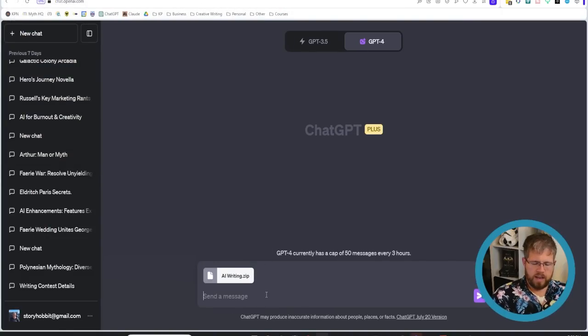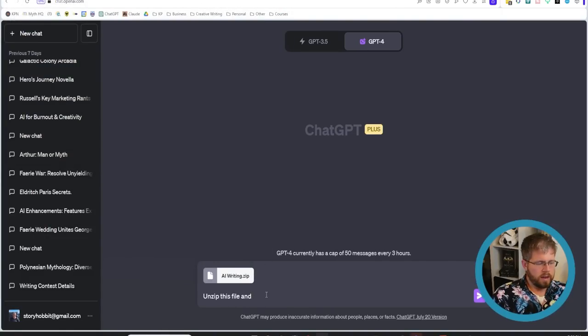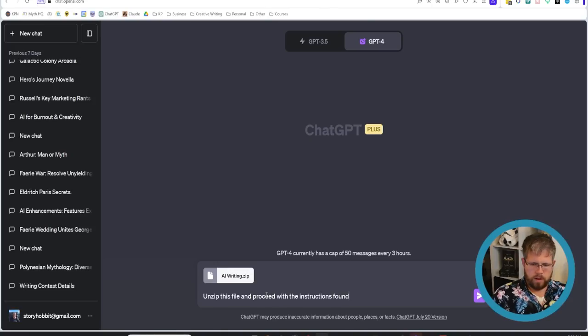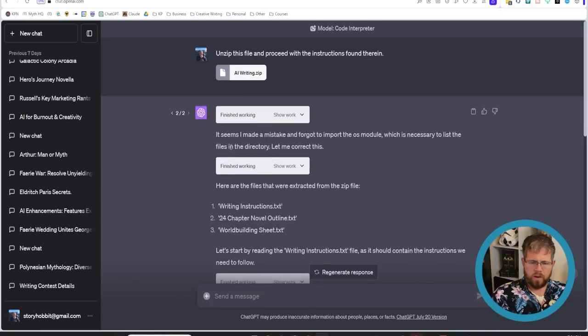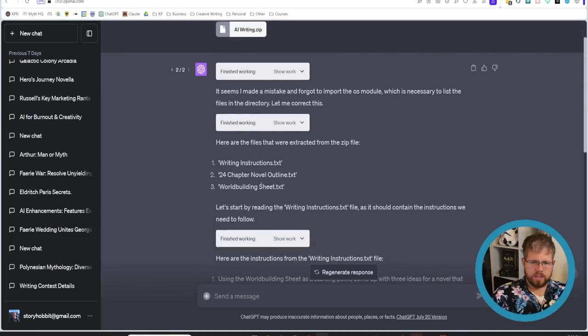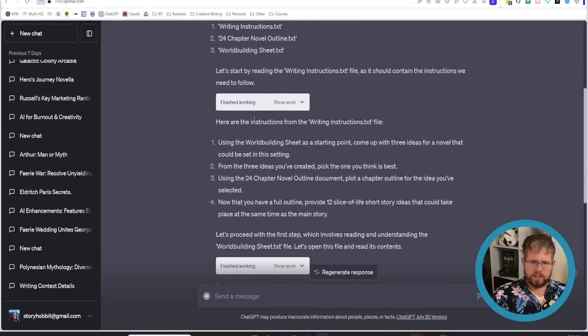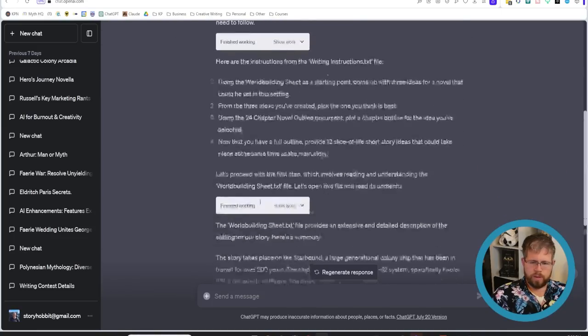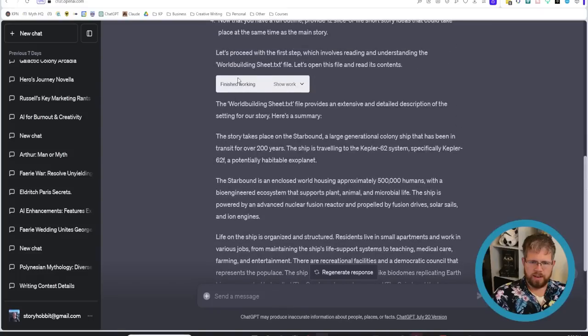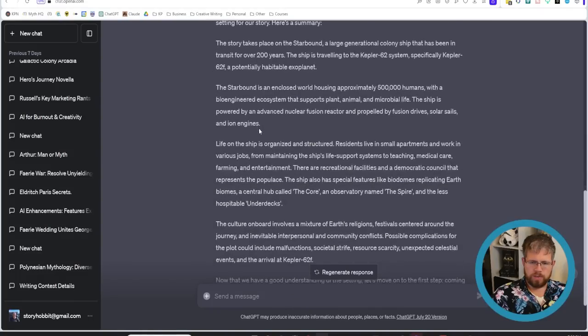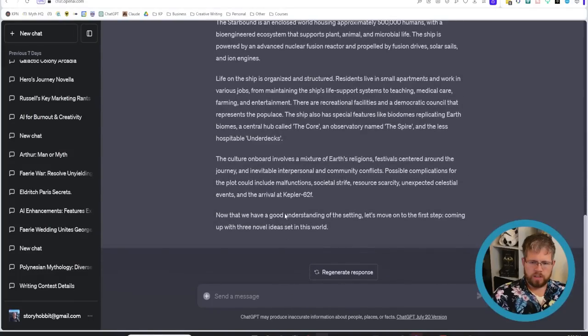And I can just say unzip this file and proceed with the instructions found therein and now we'll see what happens okay so it has unzipped the files and then it accurately read the instructions and then it read the world building sheet file so it's made some progress and then it stopped.